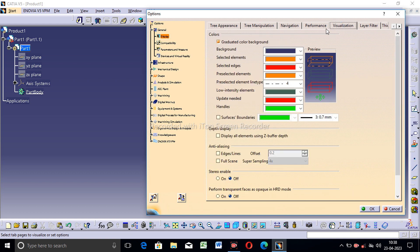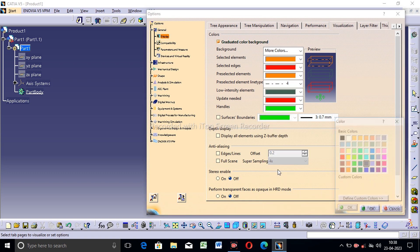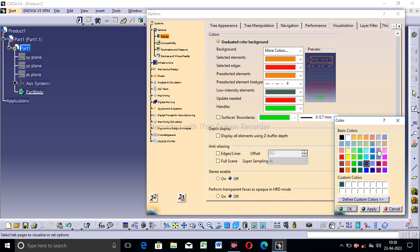This is very important — going to Visualization. You can see the background color here easily. This color can be changed using a custom color. All colors are defined and you can select any color here, then click OK.